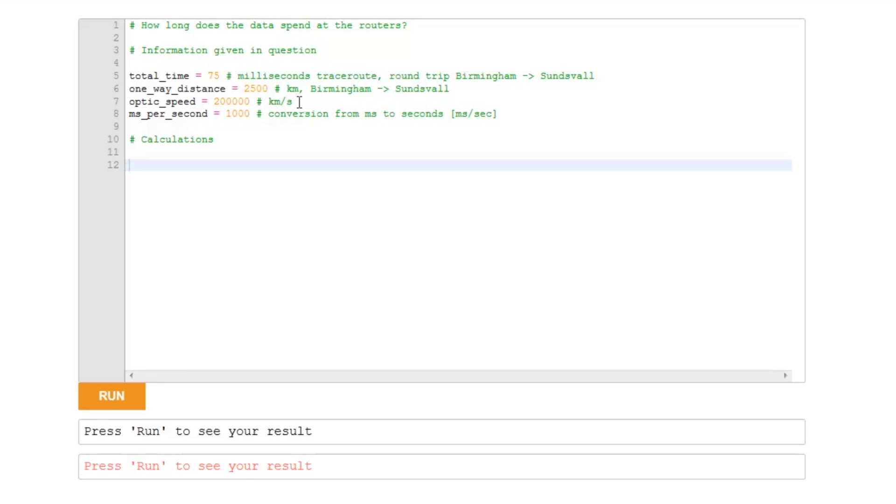the speed of light in our optic fiber, which is 200,000 kilometers per second. Now note that this is kilometers per second, but the total time is in milliseconds, which means I'm going to need a conversion between milliseconds and seconds.